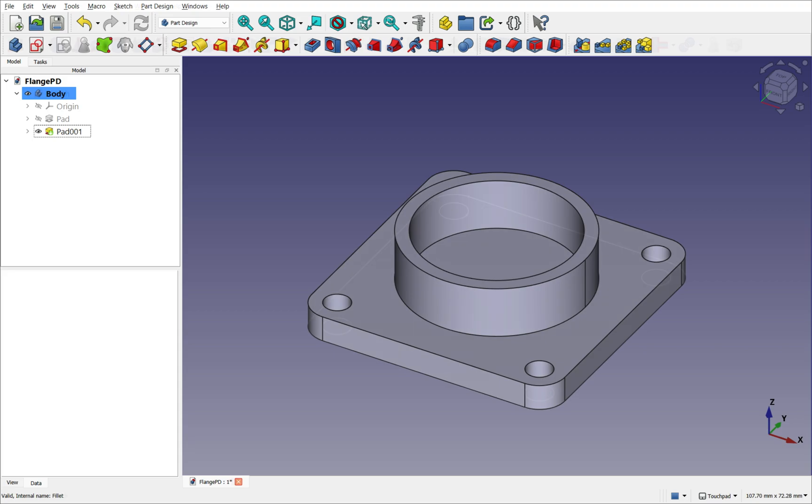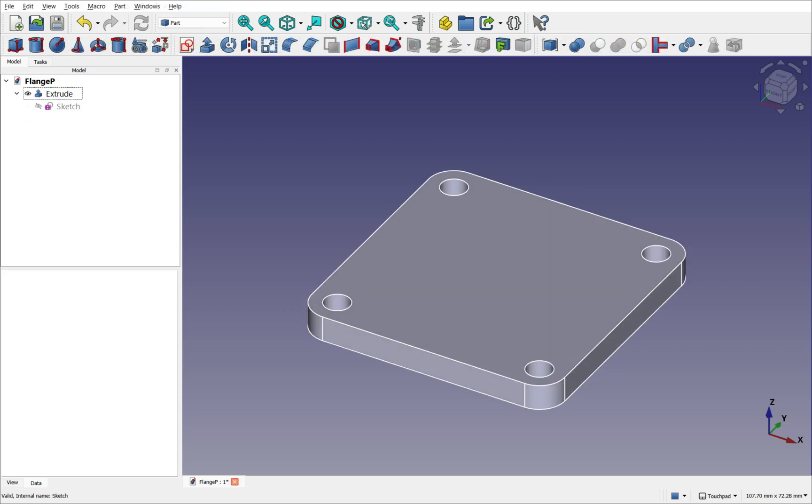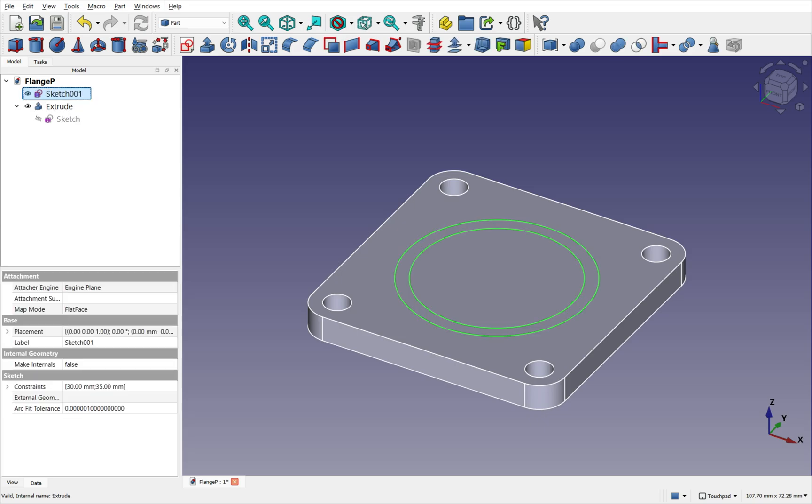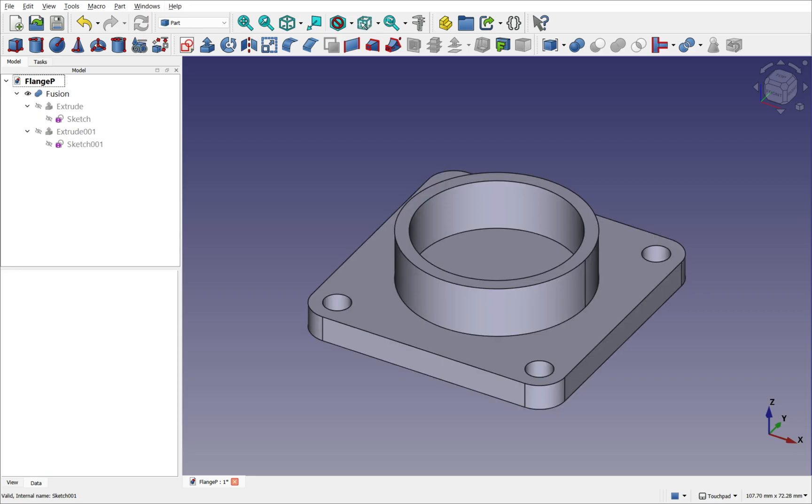In contrast, in the Part workbench, we can follow the same steps, except the features are not automatically combined. They remain separate, until we explicitly perform either a fusion or a subtraction operation.